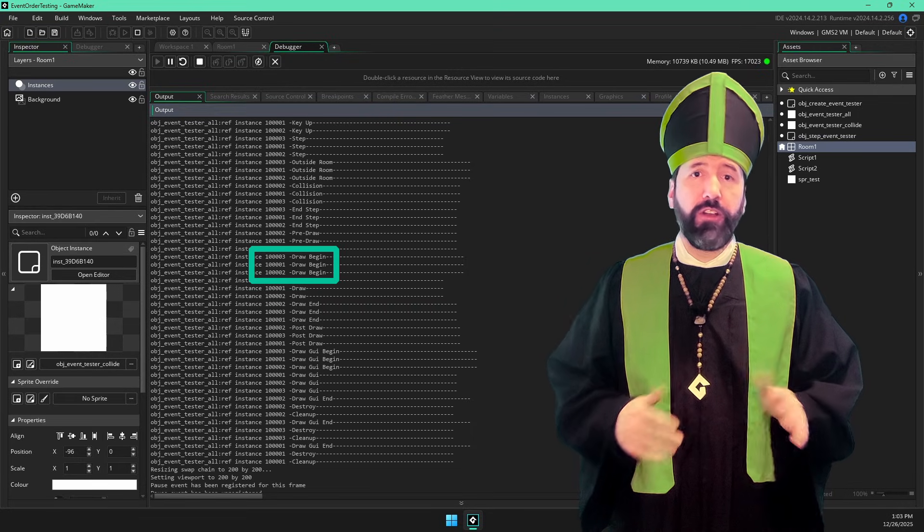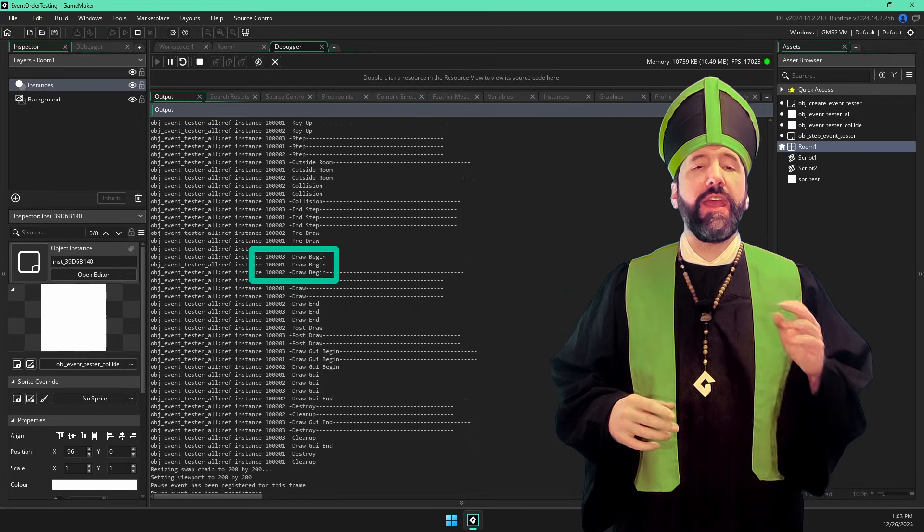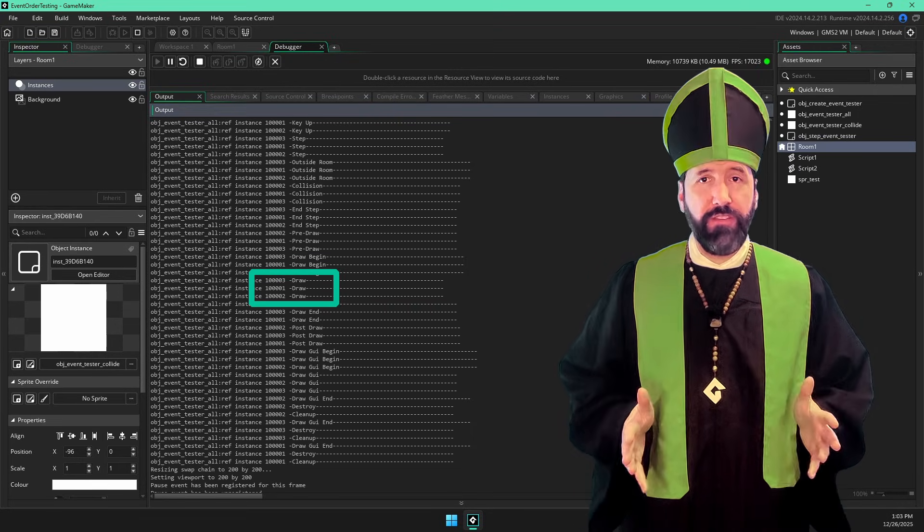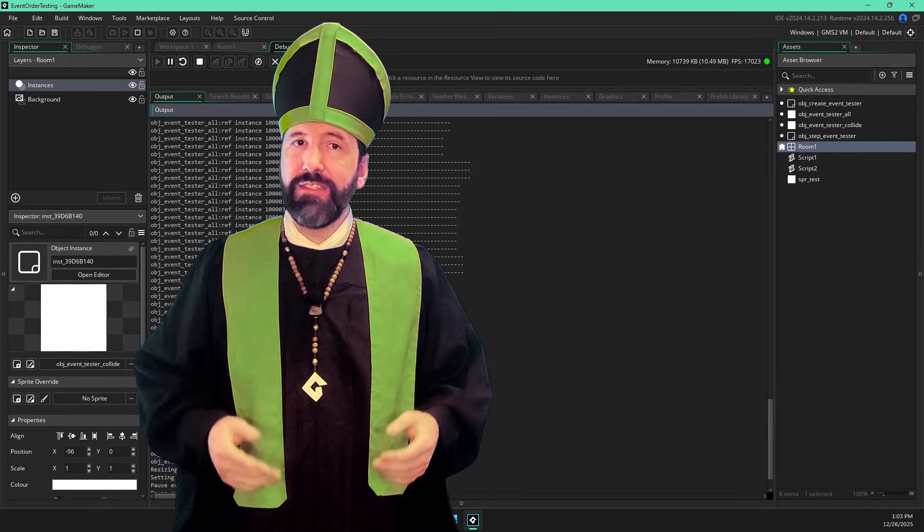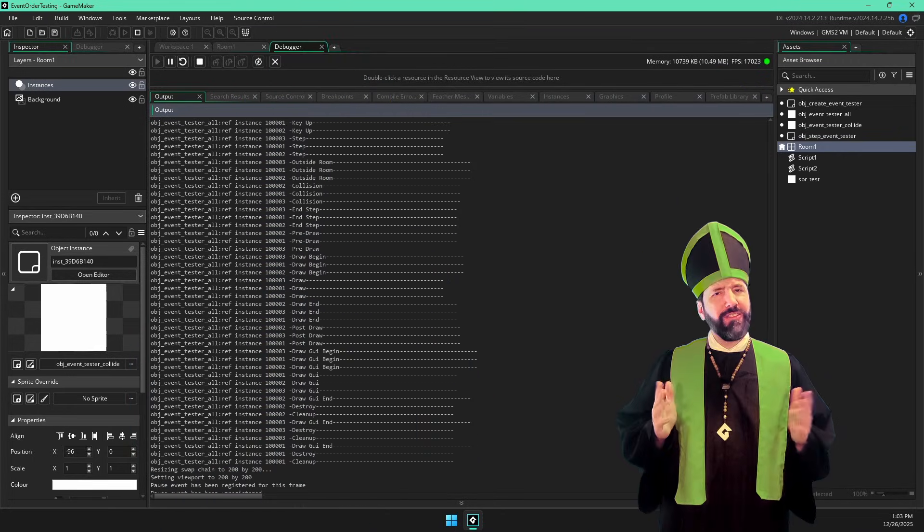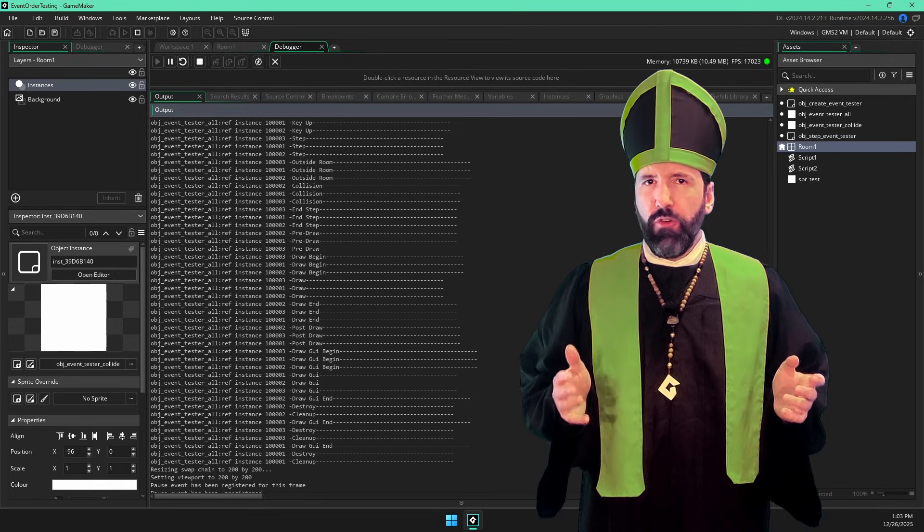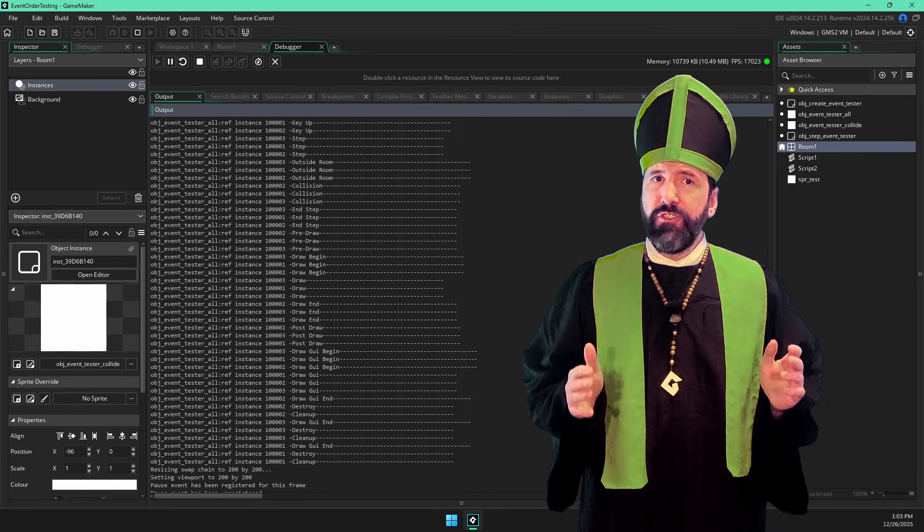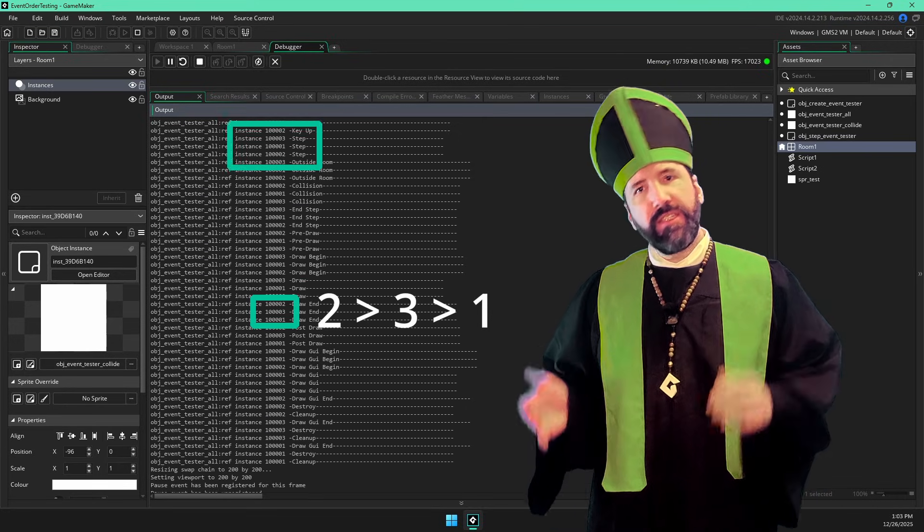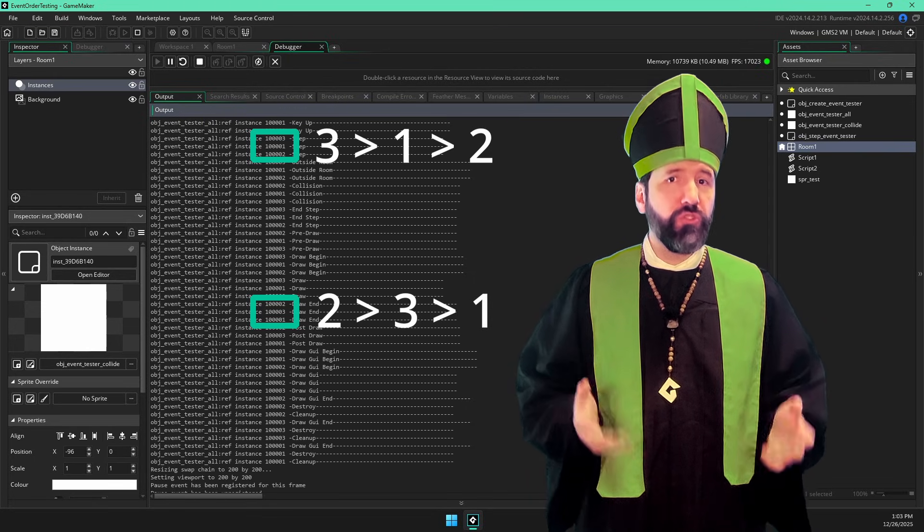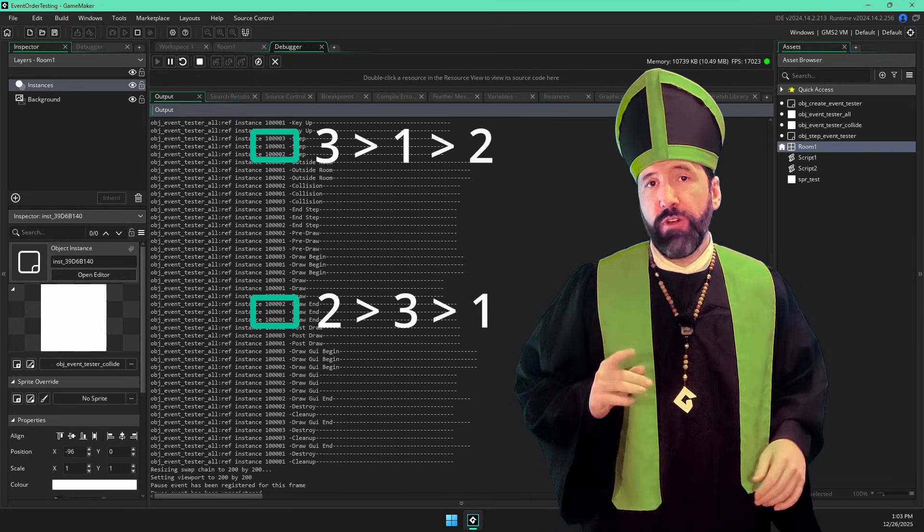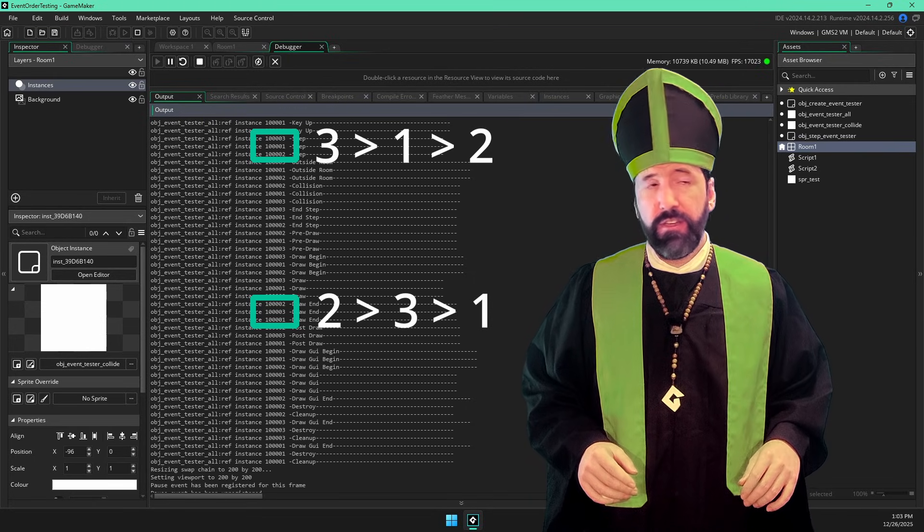So draw begin happens on all instances before any instance gets to execute the draw event. But again, what about two instances that use the same event? Let's look at that list again. Notice that the order that the instances execute the draw events is different from the step events. That's because the instances are sorted by depth before each draw event is executed.